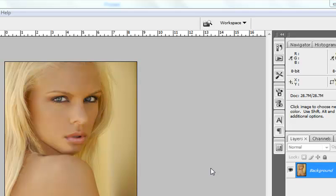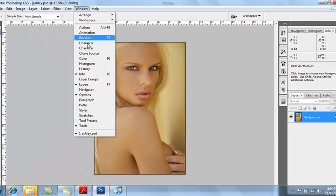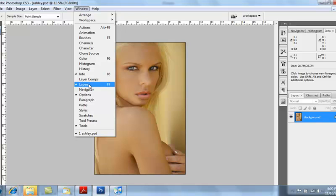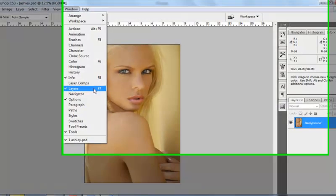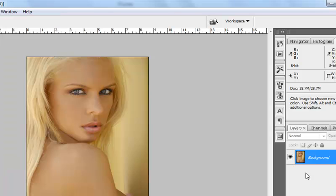Now the first thing that I do, always, is I come over here to the Layers palette. If you don't have your Layers palette showing, come up to Window, click on Layers, or hit F7, and your Layers palette will show up.